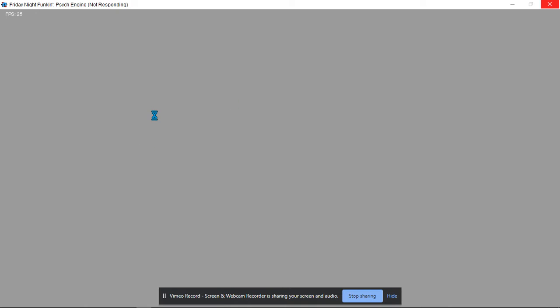Might work better on other computers than this, this mine crappy computer. Minecraft, it's literally a minecraft computer.